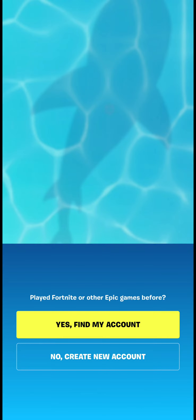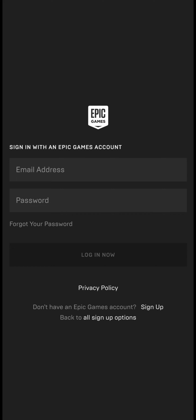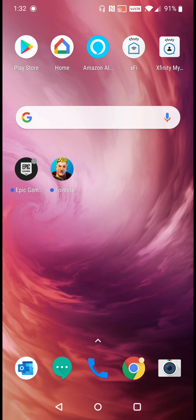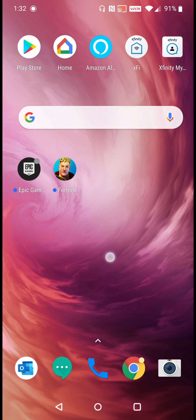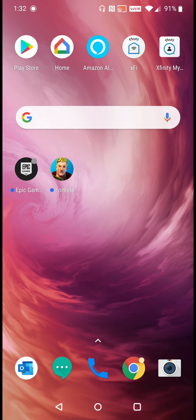At this point we're going to either create a Fortnite account if we've never played before, or if you already have a Fortnite account you can click 'Yes, find my account' and choose how to sign in to your Epic account. I'm going to sign in with Epic Games — type in your credentials and click Log In. At that point you should be good to go with both the Epic Games store and the Fortnite application on your Android smartphone.